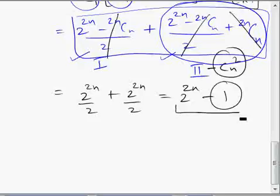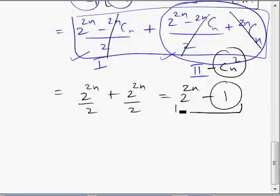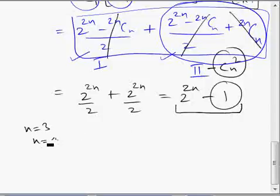So this is the final answer. The answer given in the textbook (INE) is wrong — this is the right answer. Earlier I was doubting this answer, but then I replaced n equal to 3 and n equal to 4 and it matches. The answer given in INE doesn't match.